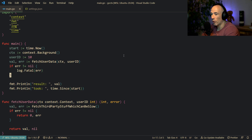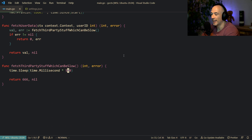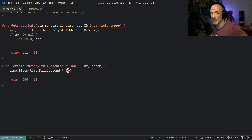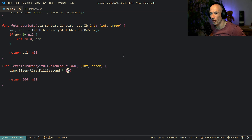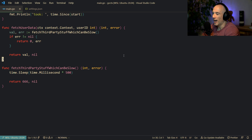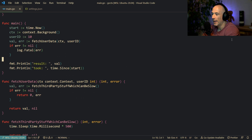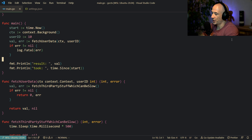You can already see the problem — this could take a minute, two minutes, we don't know. It's inconsistent behavior we cannot control. Or can we? Yes, we can. How can we make this deterministic? That's basically by using Golang's context package.